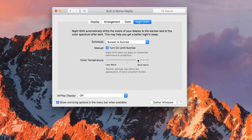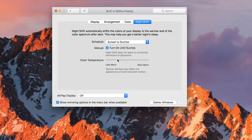After a while of turning the warmth up, your eyes will kind of adjust to it and you won't notice that yellow tint anymore. Same thing for less warm — you might not see a difference after a while, but it's just a matter of your eyes adjusting to the color.